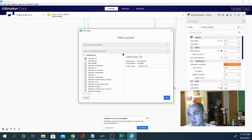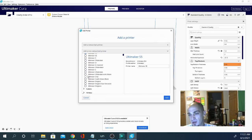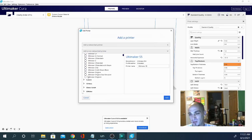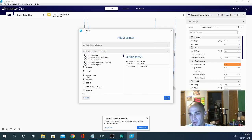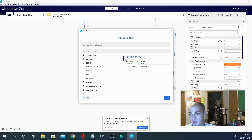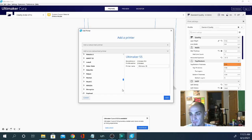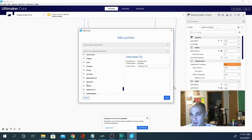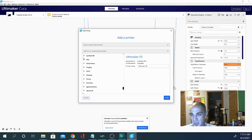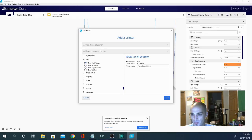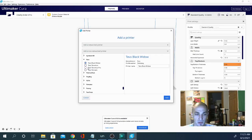I'm going to add a non-network printer. My first issue experienced with this was with TEVO. So the first time I got my TEVO Tarantula Pro and I went to install the TEVO, the Pro model wasn't here, it was just the regular tarantula.